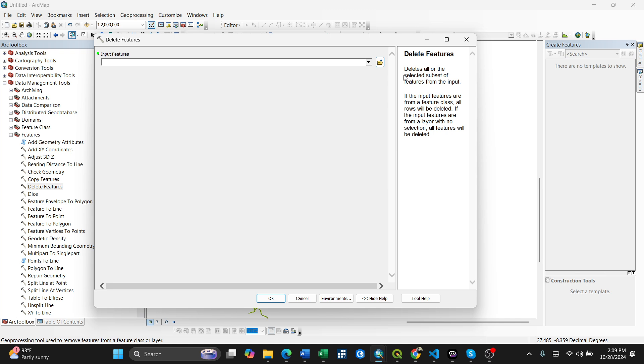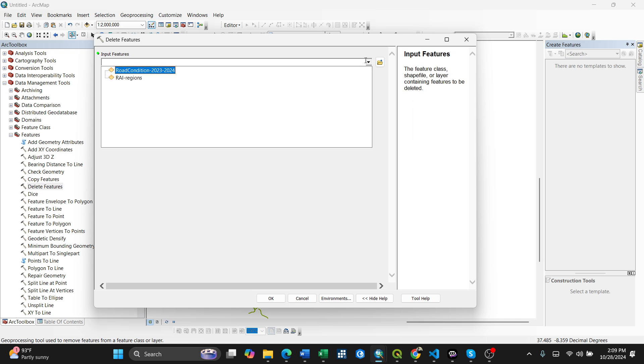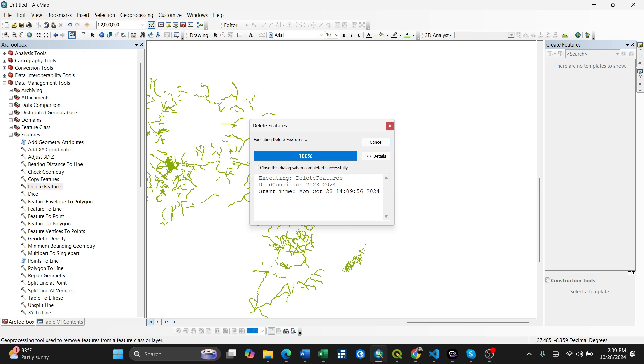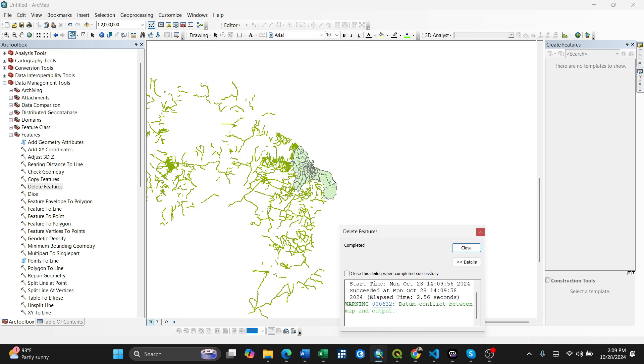This delete features tool actually deletes all the selected subset of features from the input. If I select this one here, okay, then press okay, you'll have a layer with the deleted features. You see here, there'll be nothing now.